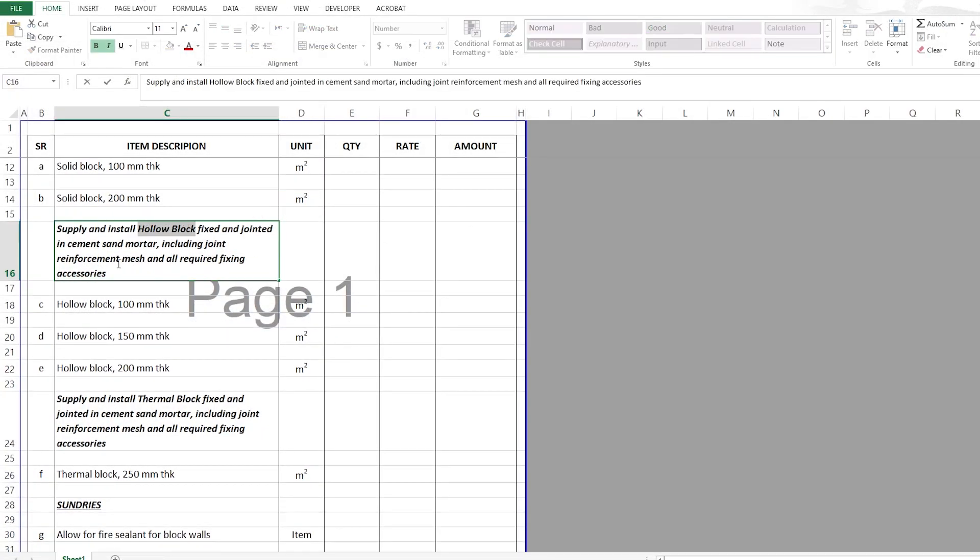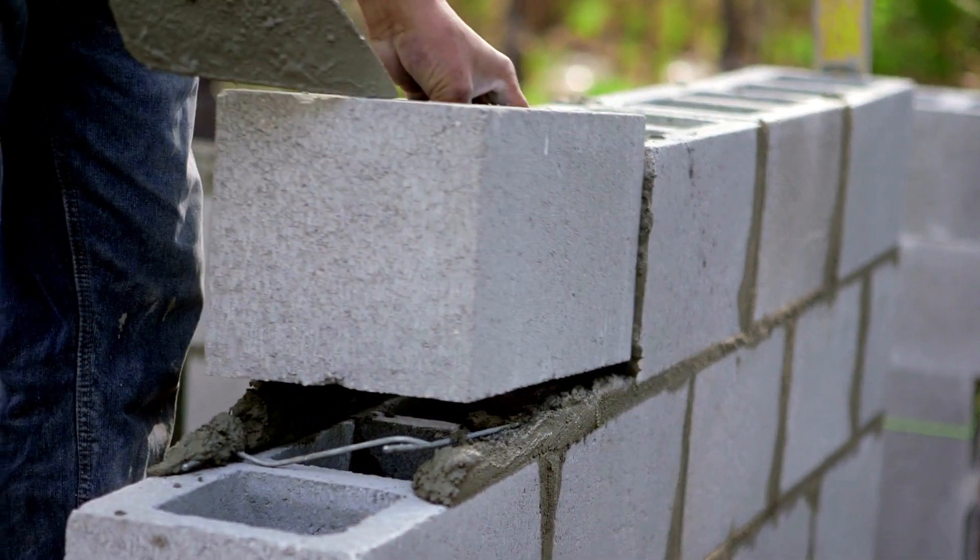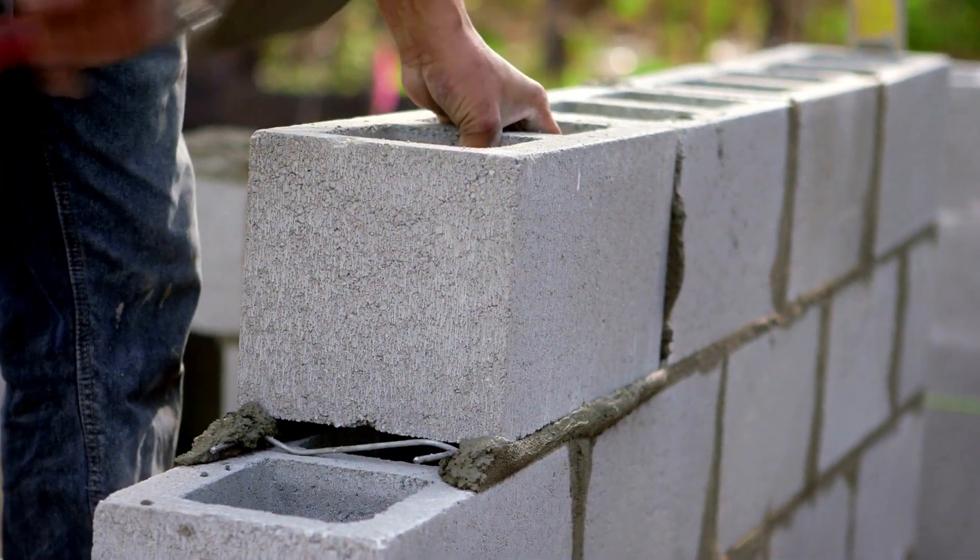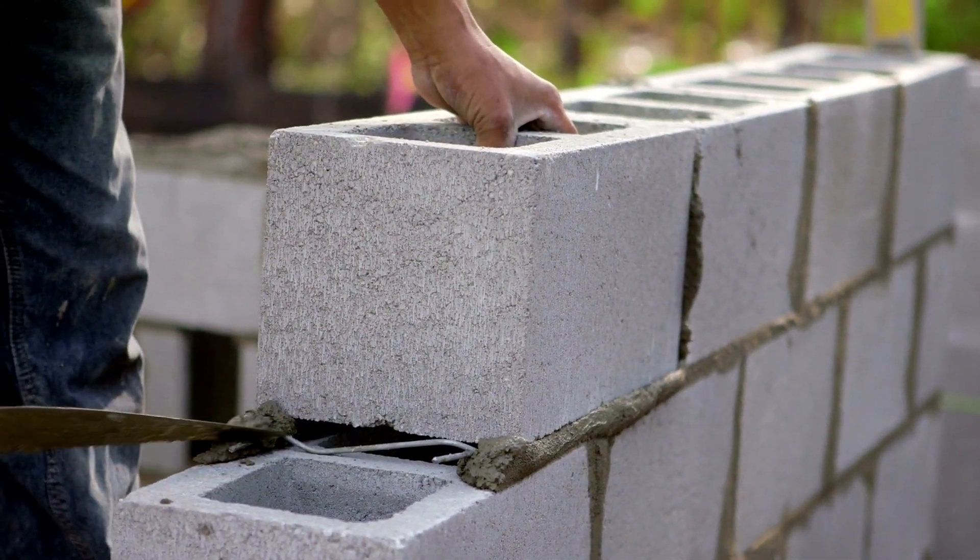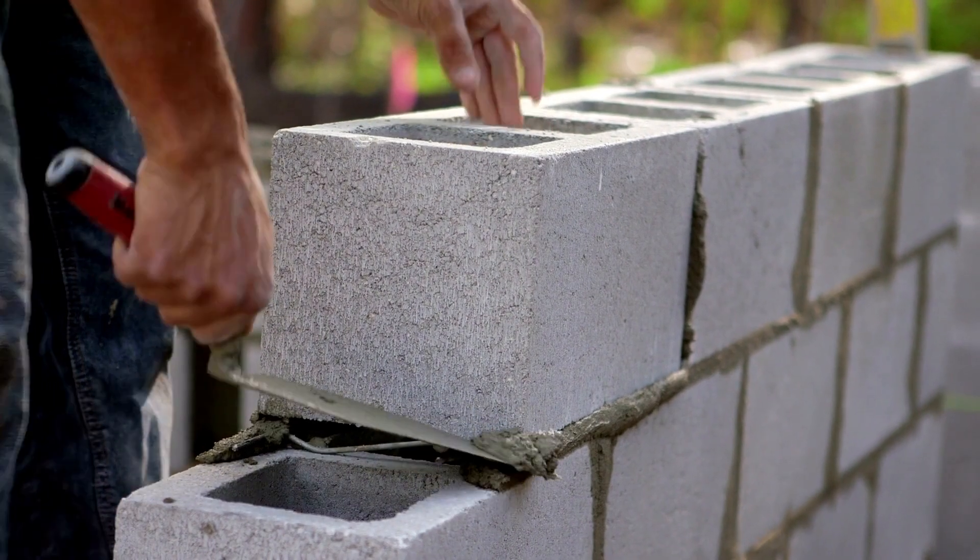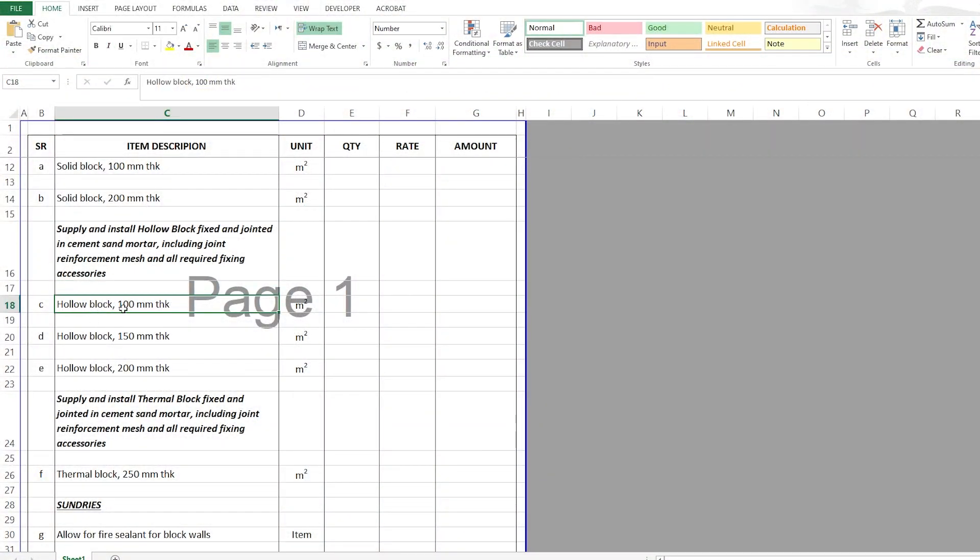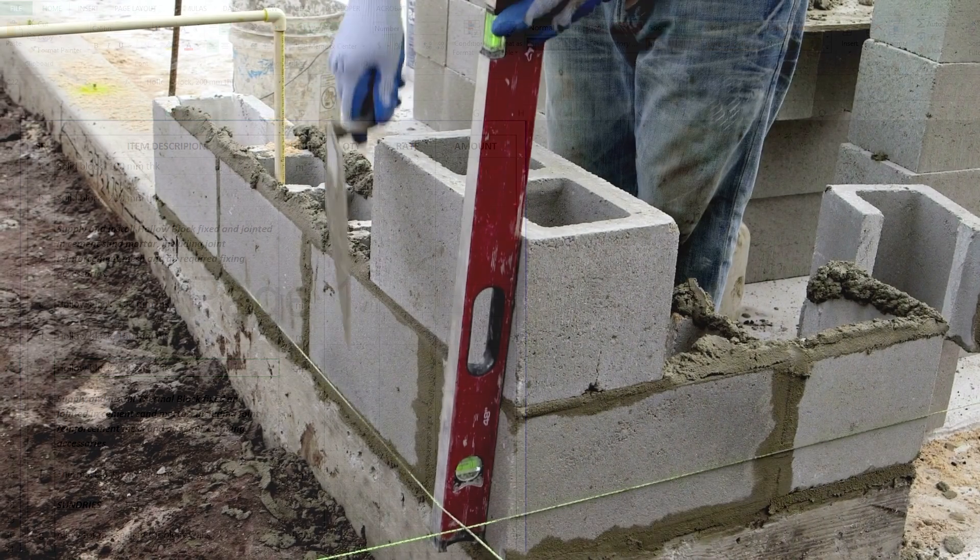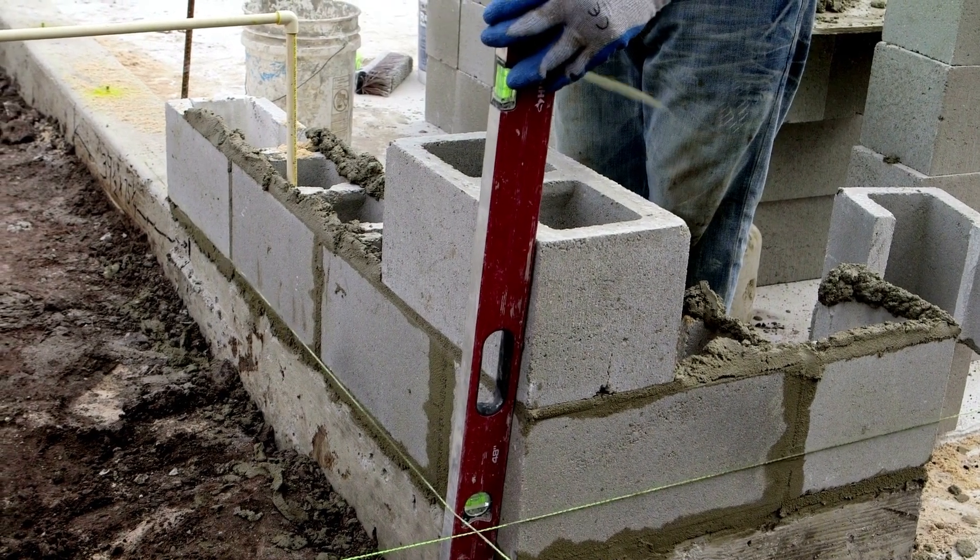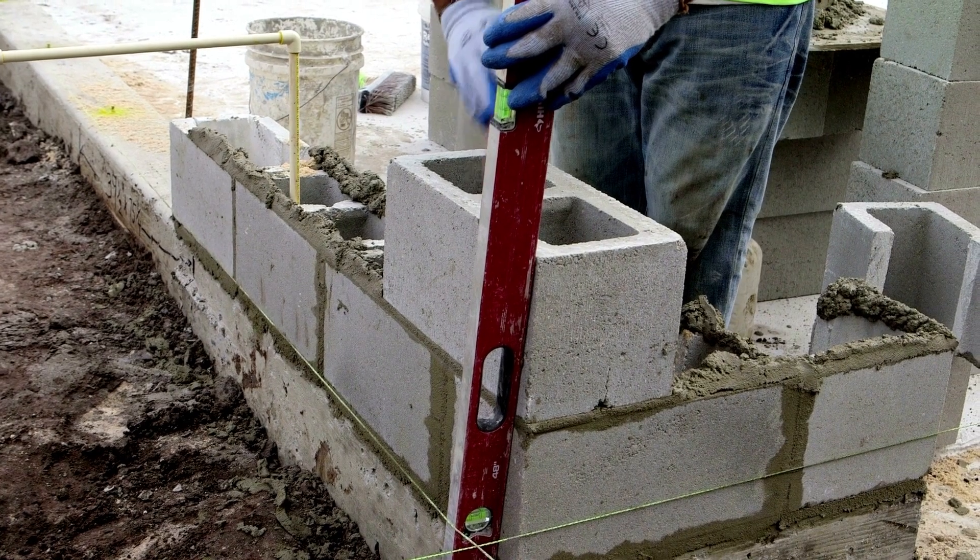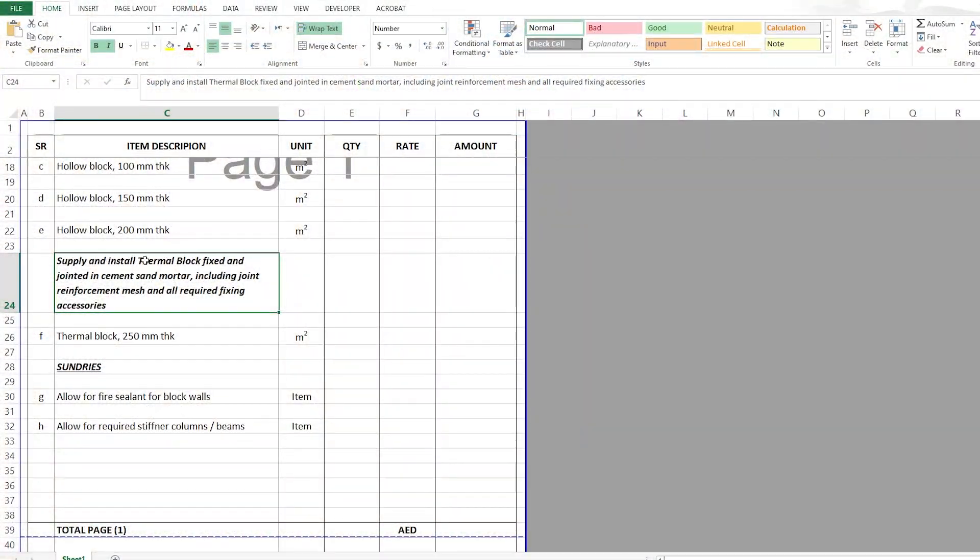Then after that we go to the hollow block. So again supply and install hollow block fixed and jointed in cement sand mortar including all joint reinforcement mesh and required fixing accessories. Basically it is the same and we have hollow block 100mm thick, 150 and 200mm thick, all measured in square meter.